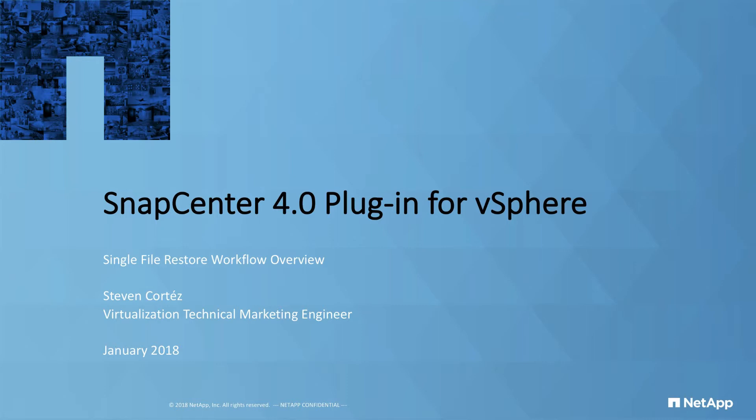As we saw in the previous video, setting up protection policies for a VM was very easy. In today's video, I'll showcase just how easy it is to perform a single file restore from a backup. Let's get started.